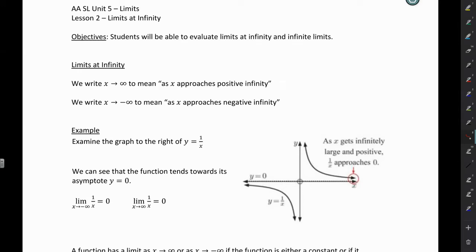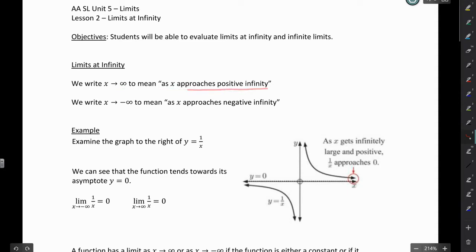Hi everyone. In this lesson, you're going to learn to evaluate limits at infinity and infinite limits. If you see x with an arrow to infinity, that means as x approaches positive infinity. If we have x with an arrow to negative infinity, it means as x approaches negative infinity.